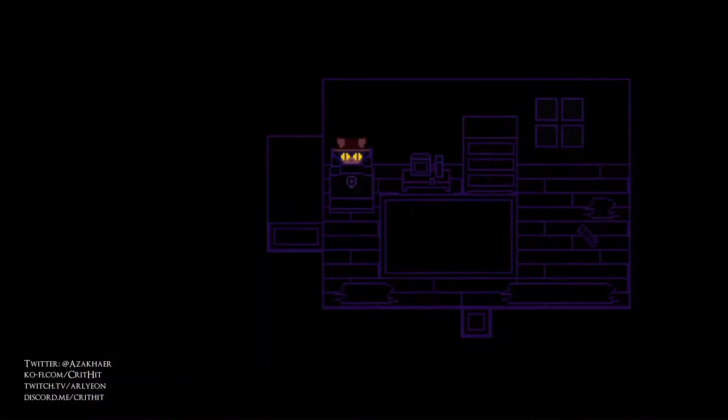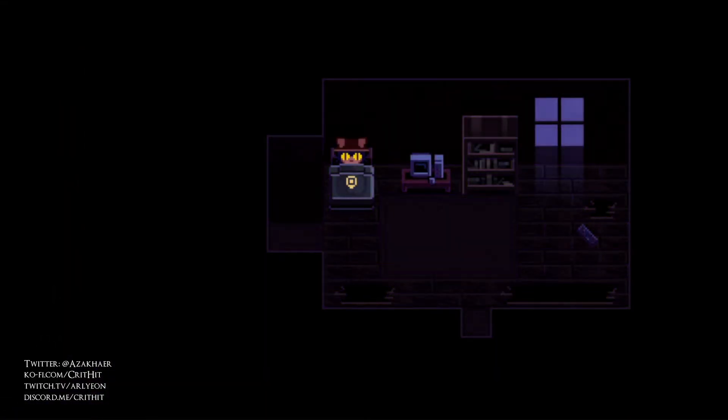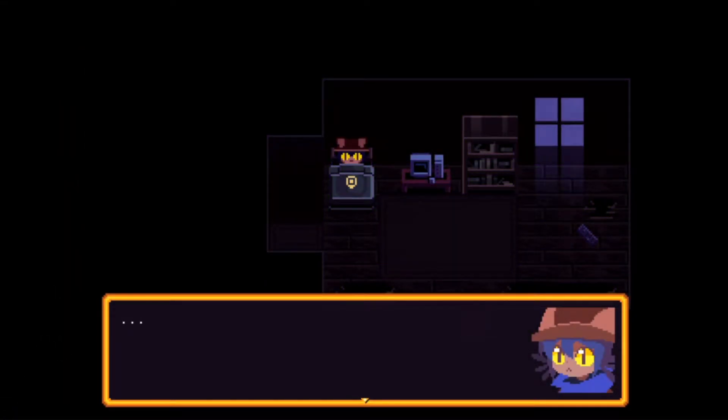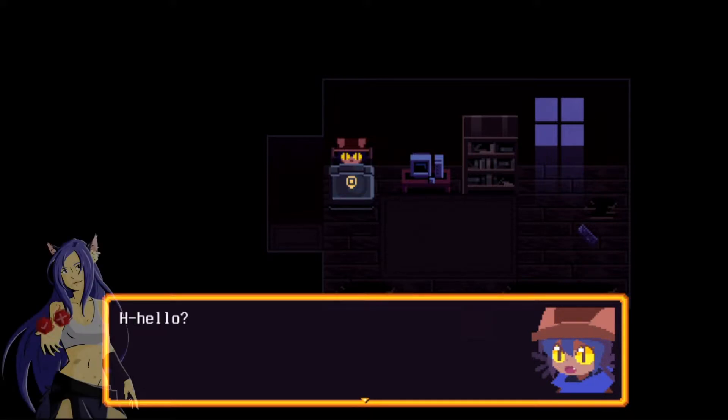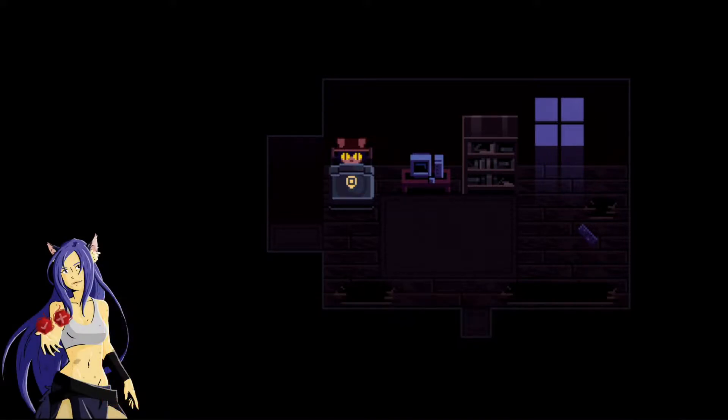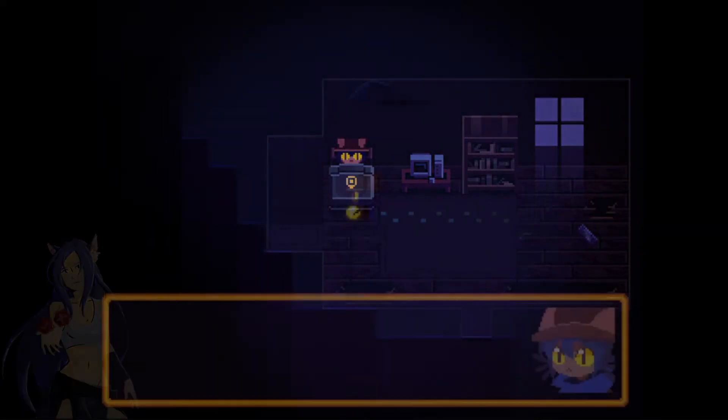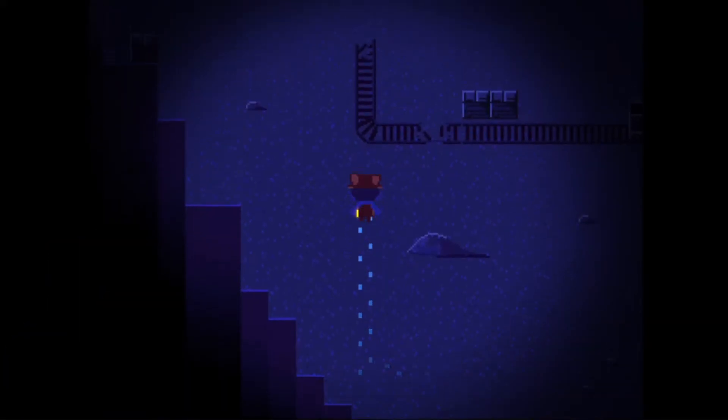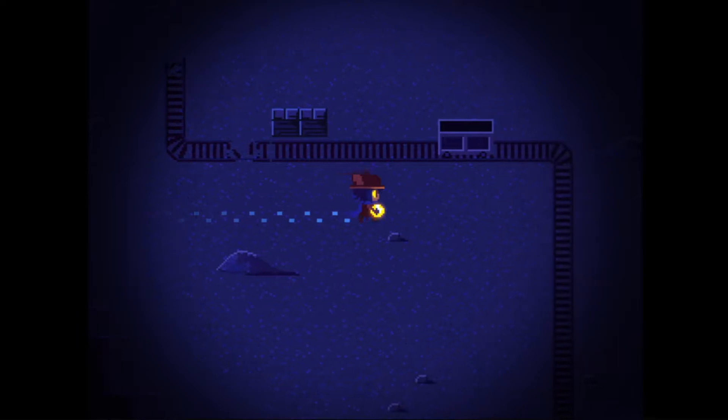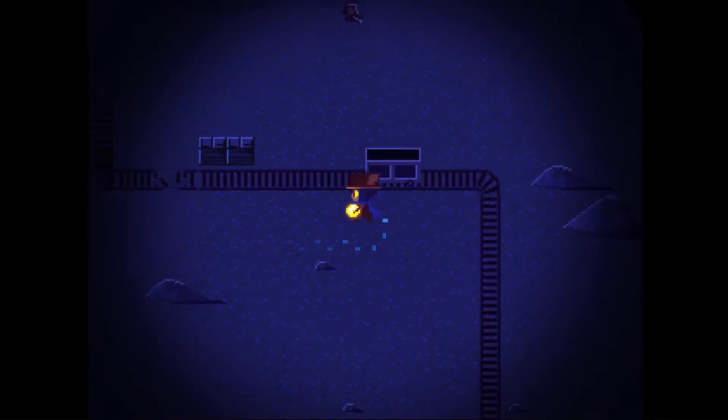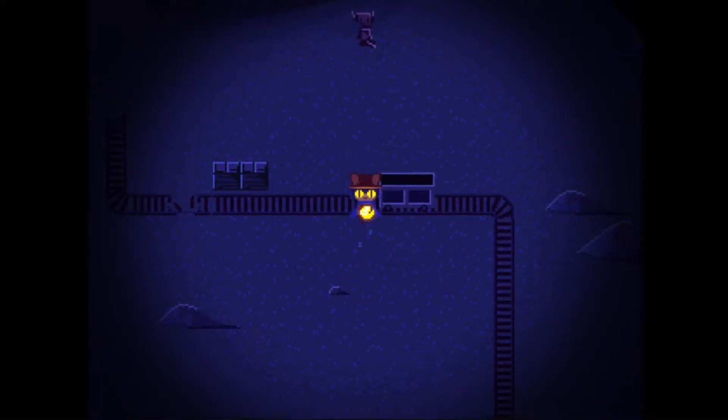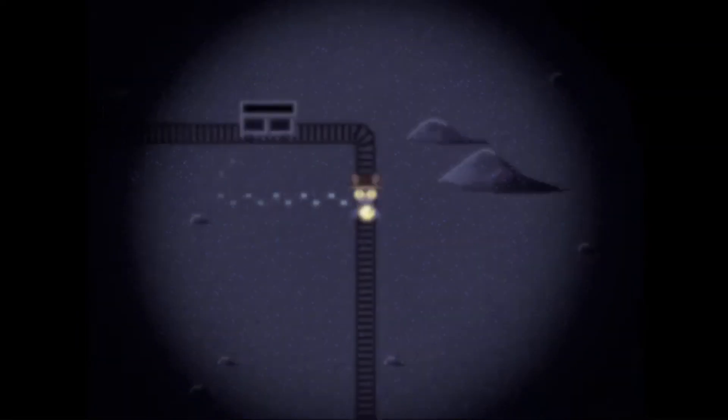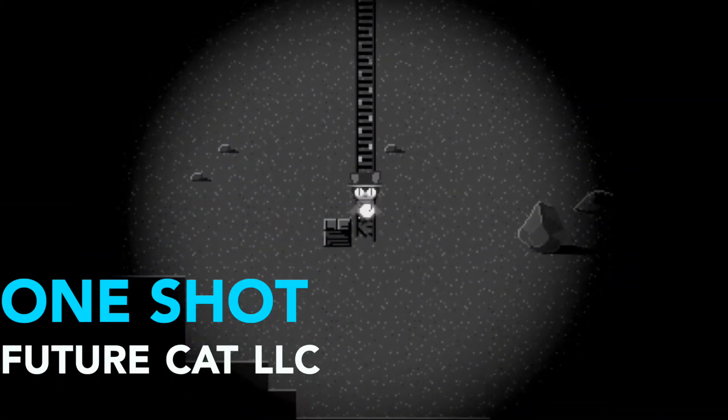Hey folks, and welcome to another episode of Crit Hit Reviews, with your host, Arlion. On today's episode, I'll be talking about Future Cat LLC's story-driven adventure, One Shot.